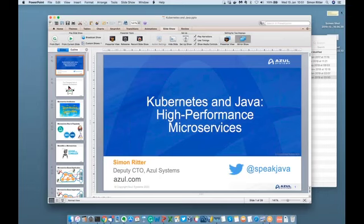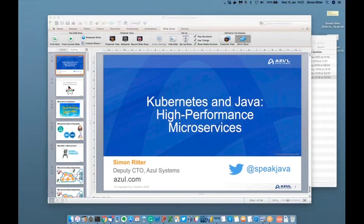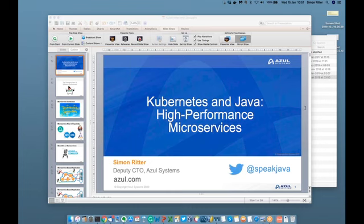Q&A: Does Azul JDK 1.8 support TLS version 1.3? Yes, in terms of Zulu — our OpenJDK build — that definitely does support TLS 1.3. I would have to check on Zing; I think it does but I'm not 100% sure, so I'll check to confirm.